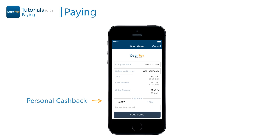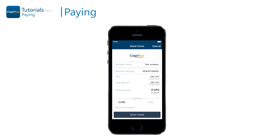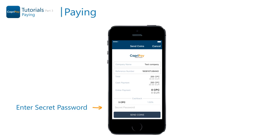The cashback section shows how much Capri coins you will personally receive for your purchase as cashback. After you have reviewed your order, you can complete it by entering your secret password. The transaction will get processed instantly — the merchant will receive his payment and the customer will get his cashback.